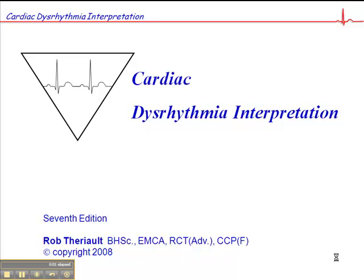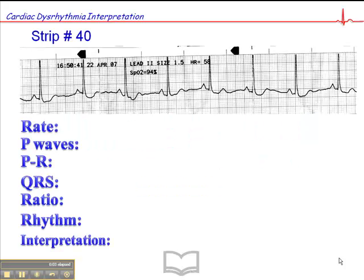We're on page 104, and this is exercise 40. The heart rate is approximately 60. You notice that the heart rate here says 58. Let's just do a quick count.